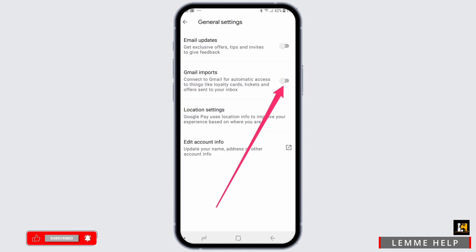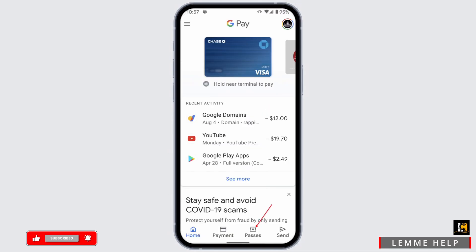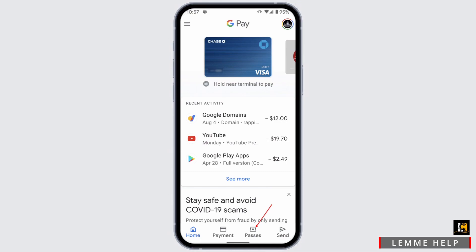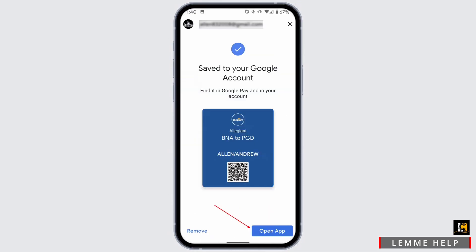Enabling Gmail Imports will automatically connect to your Gmail for automatic access to things like loyalty cards, tickets, and offers sent to your inbox. That's the automatic way to add your tickets. For the manual way, select the option of Passes at the bottom, from which you can select the category of the ticket — whether it is transport, payment, or more.